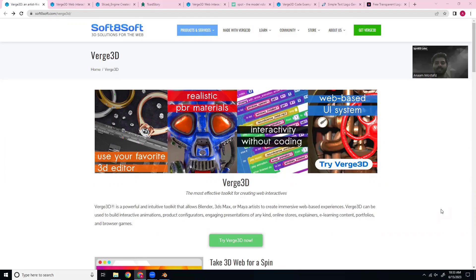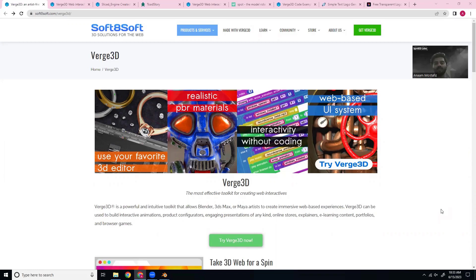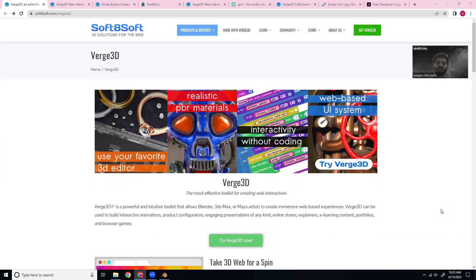Hi, my name is Anam and welcome to a live learning session with Ignited Labs. Today, we'll be learning how to use Verge 3D, which is a plugin for Blender, to make interactive animations. Interactive animations are great because they are very engaging and can make learning better for students and teachers.